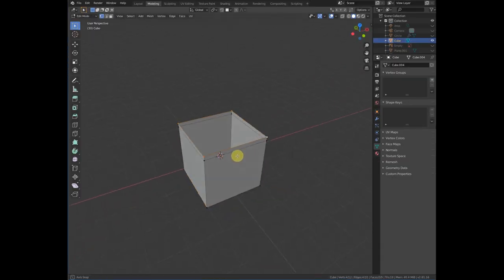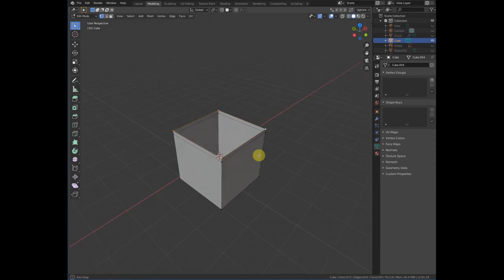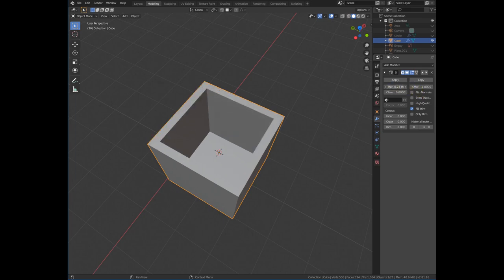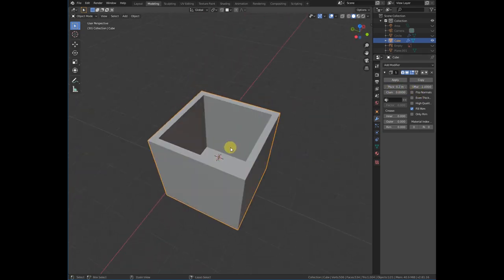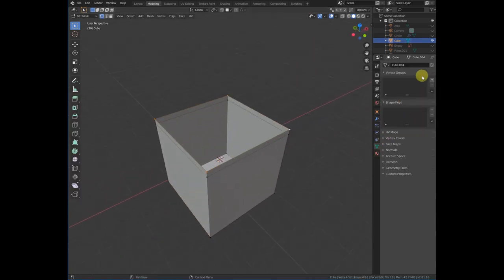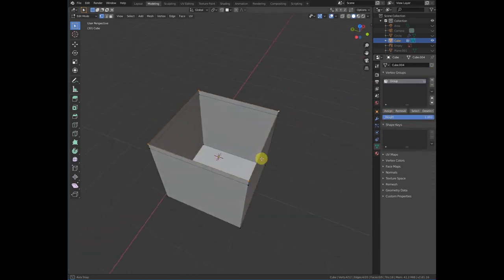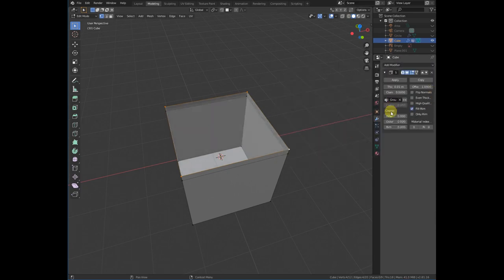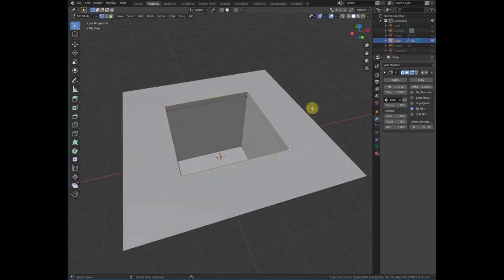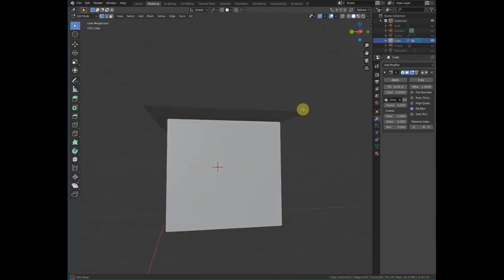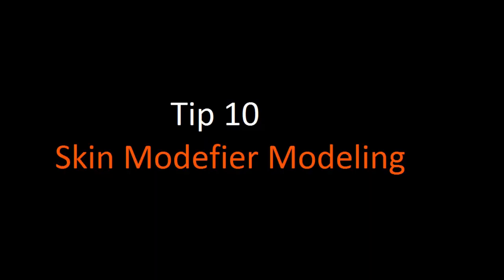Tip number nine is vertex group usage. Here is a simple cube with the top deleted. If you add a solidify modifier, it will affect the whole cube, but you may want it to affect only a specific part. Select the faces you want, go to vertex groups, create a vertex group, then go to the modifier settings and assign the group to the solidify modifier. Now it will only affect the assigned group.